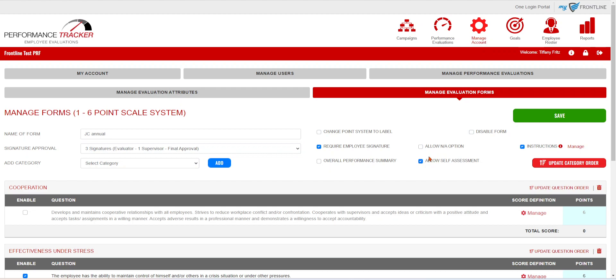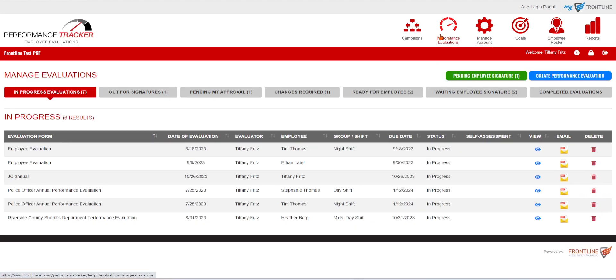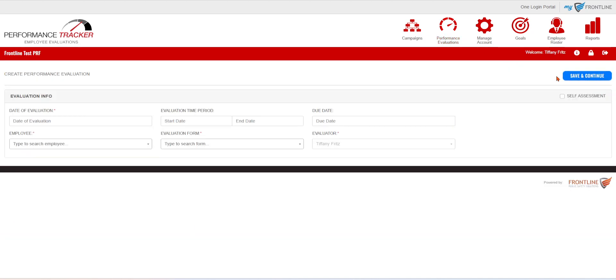Once you have done that, the evaluator is then going to be able to go into the Performance Evaluation section. They're going to create that evaluation and mark it as a self-assessment.